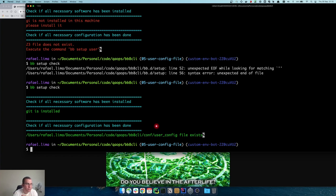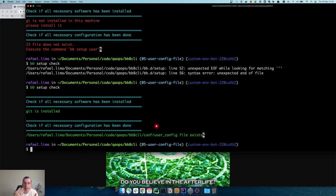That's basically it. You now have a way of checking if the computer is correctly set up, which is very important for onboarding a new engineer or team member. Instead of having a wiki or lengthy documentation of everything that needs to be installed, the person just needs to know about the CLI — they run the command and it checks everything needed on their computer to start working.